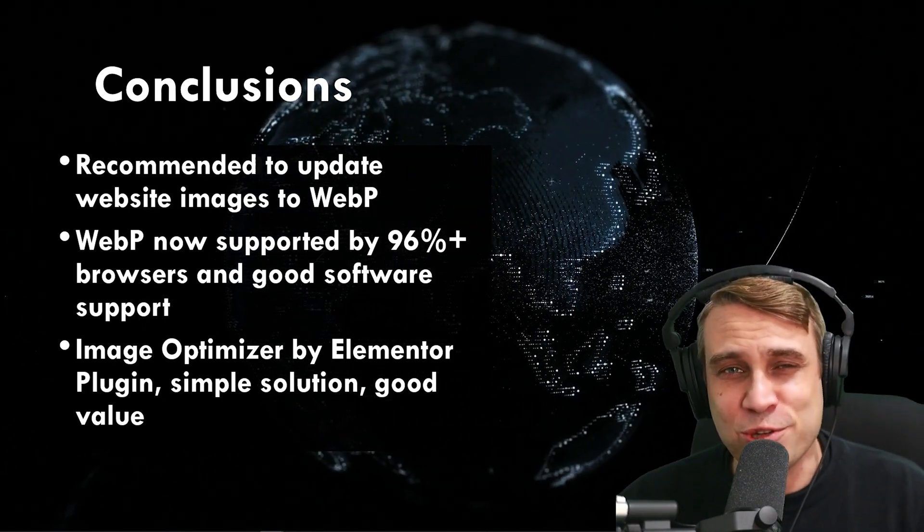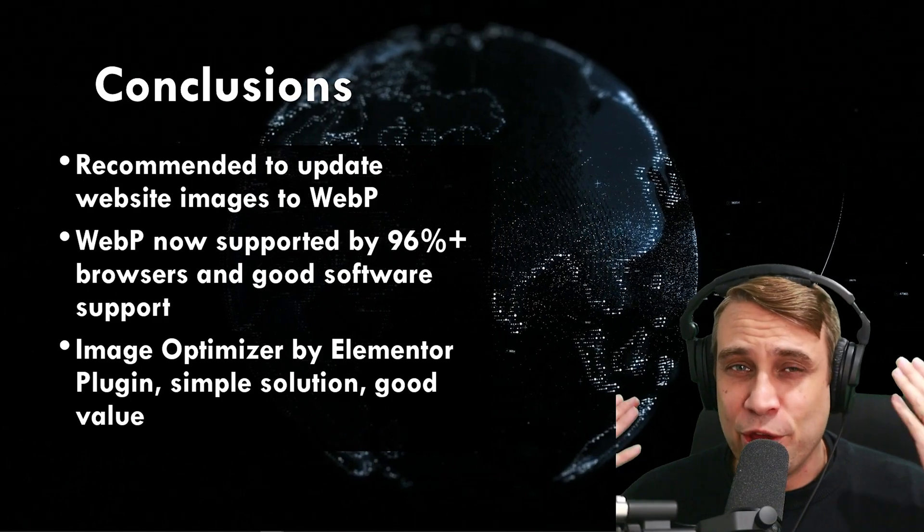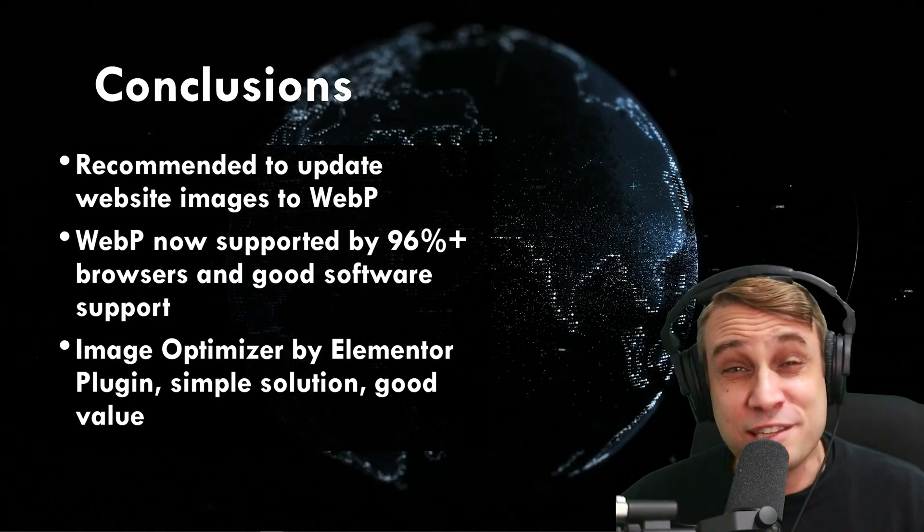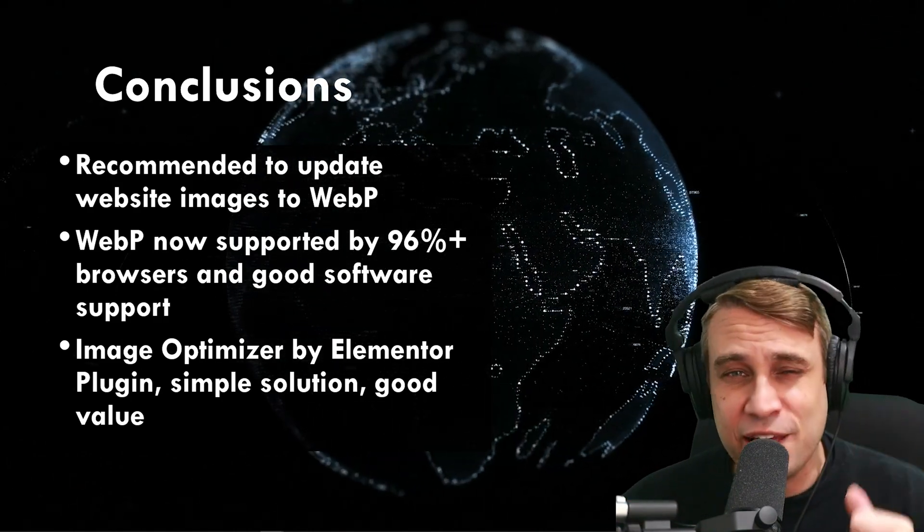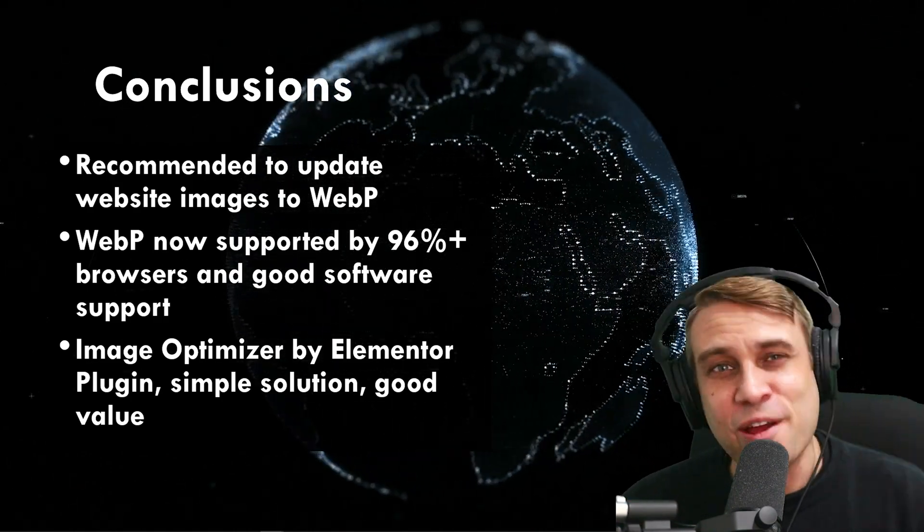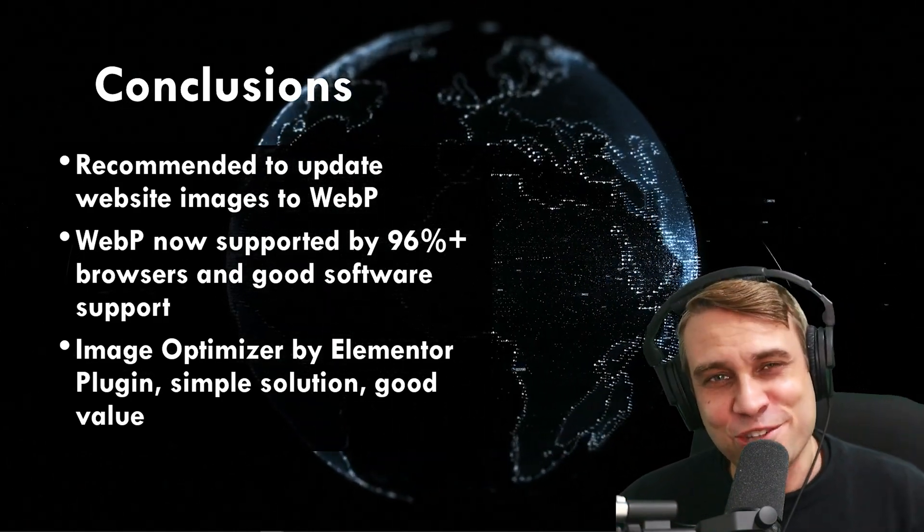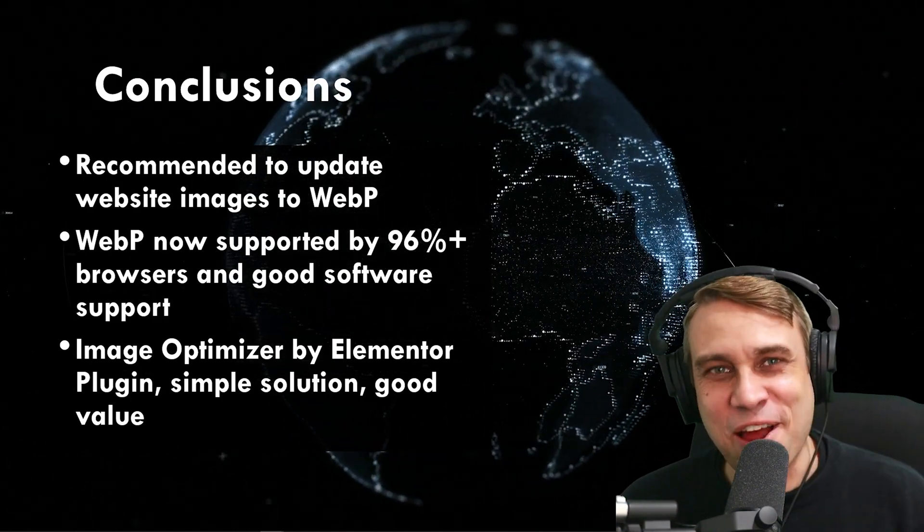But thanks for watching. Let me know what you think in the comments. Have you updated your sites to WebP yet? Let me know. Thanks for watching. I'll see you next time.